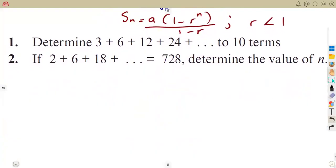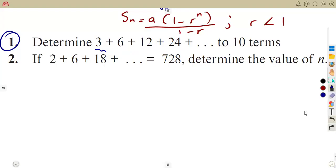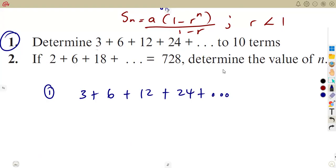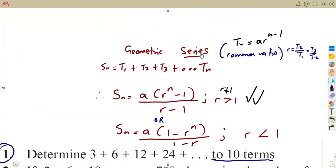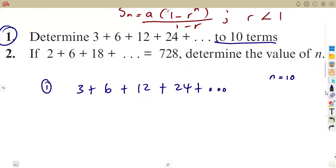We are given the first part of our question, which is to determine the sum of 10 terms: 3 plus 6 plus... and so on for 10 terms. Meaning we are given the value of N — N is equal to 10. We are doing addition of terms: T1 plus T2 gives us sum of terms. Is it a geometric or is it arithmetic?